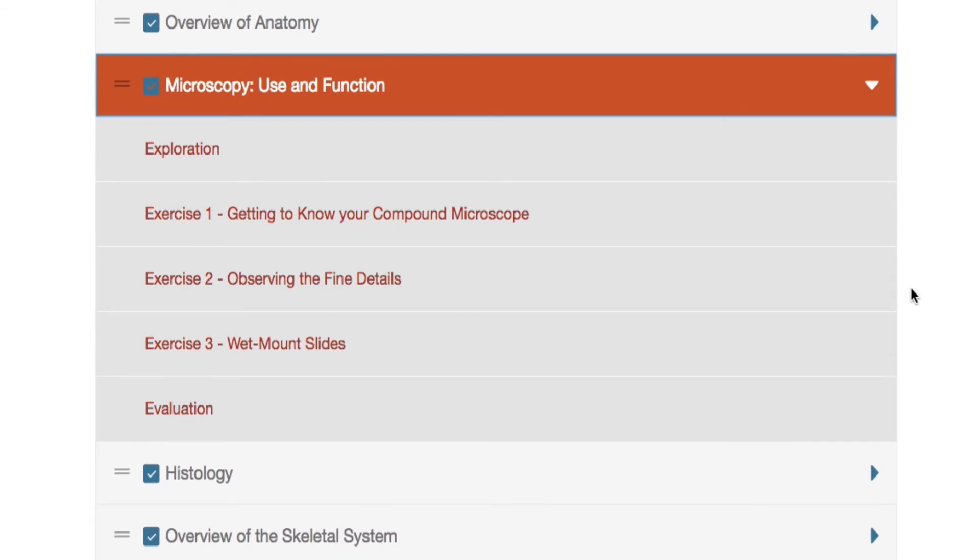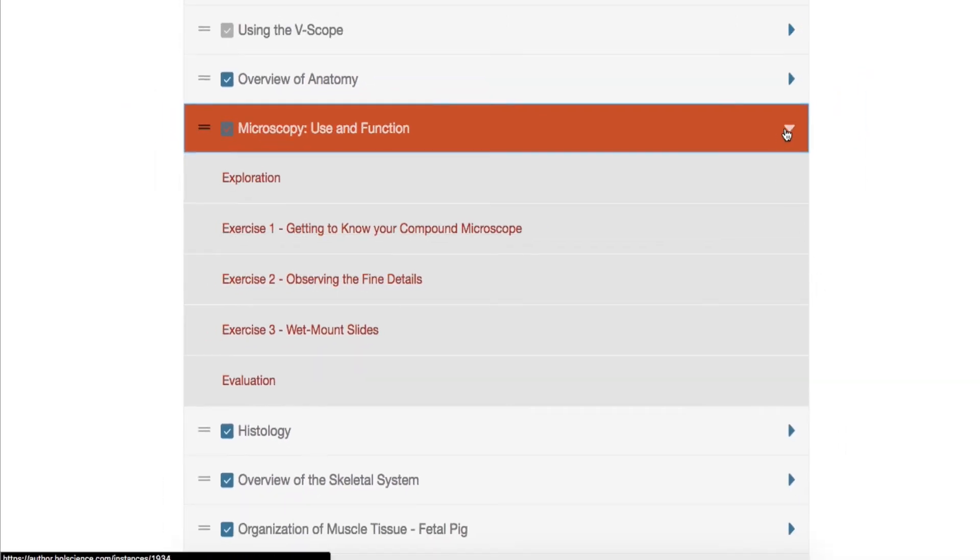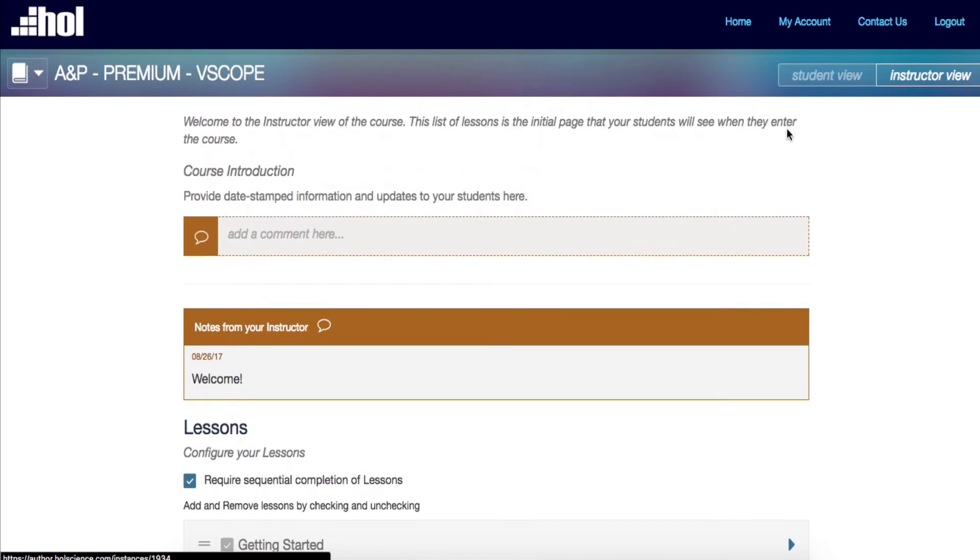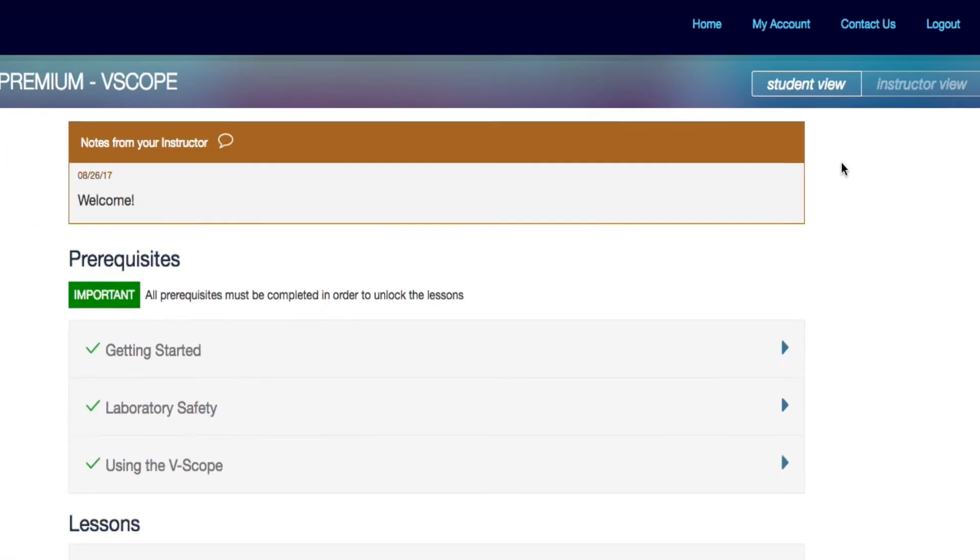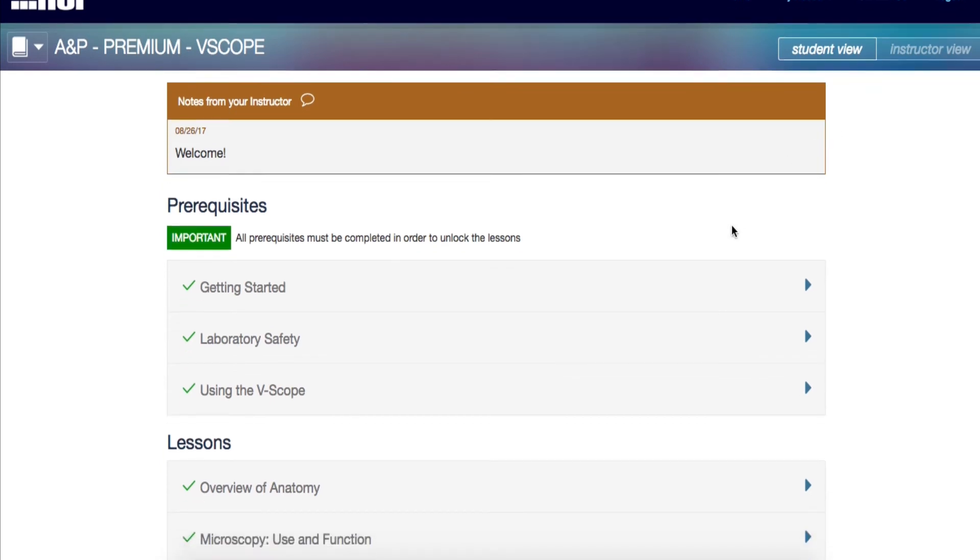We go into more detail about the lessons and sections in the video, Inside a Lesson for Instructors. The icons on the upper right corner allow you to toggle between the student and the instructor view. This allows you to preview how the students would see the contents of the course and all the notes you've previously created.